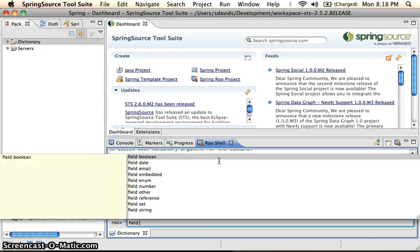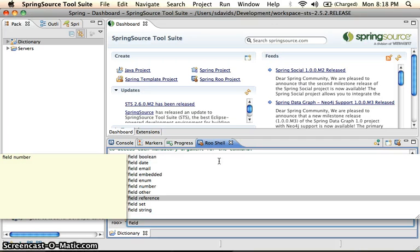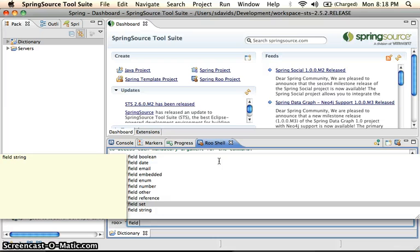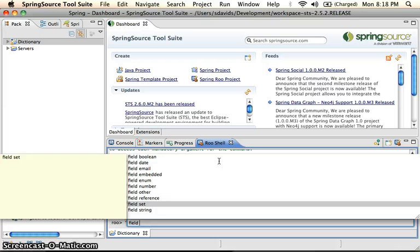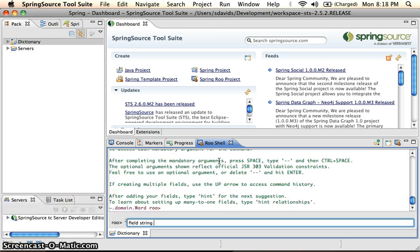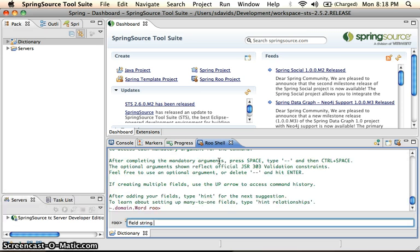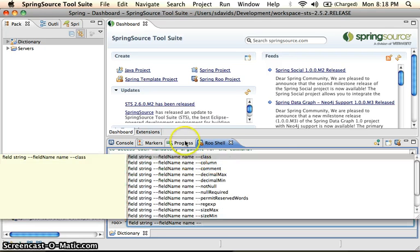So we have our different options here. We have Boolean strings, sets, references, which is a reference to another object. But we're going to go ahead and create a string. And we'll say our field name is name.